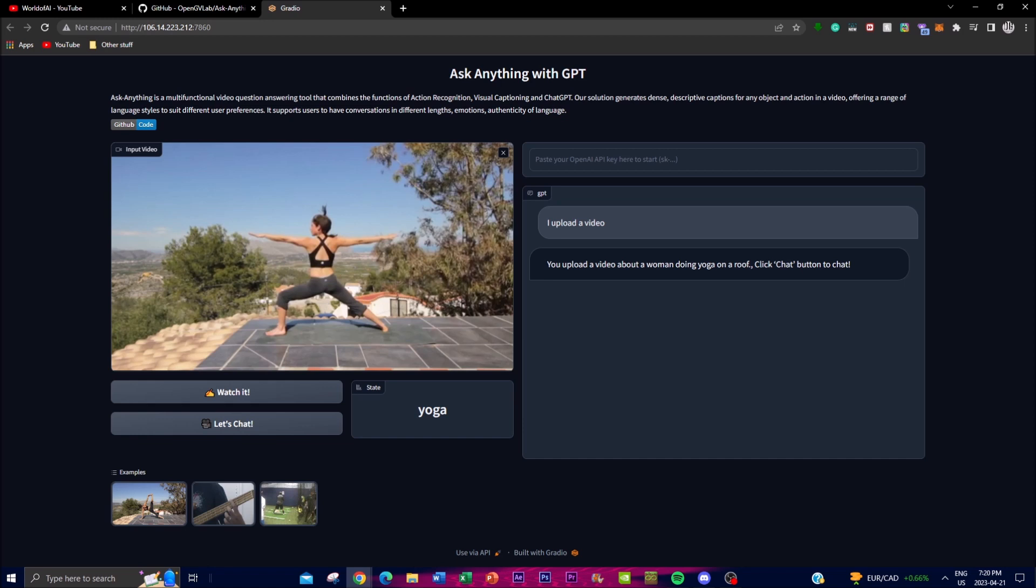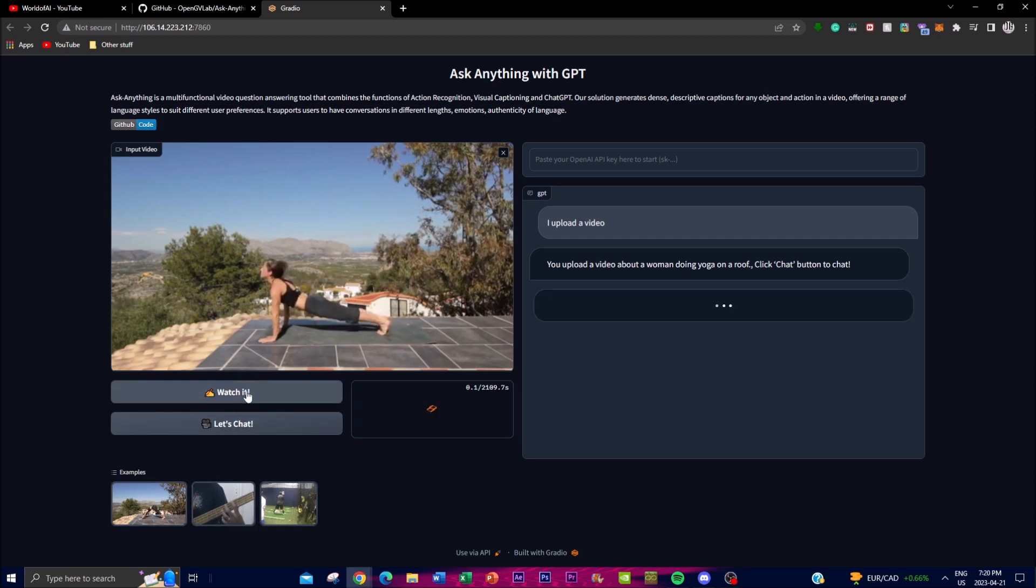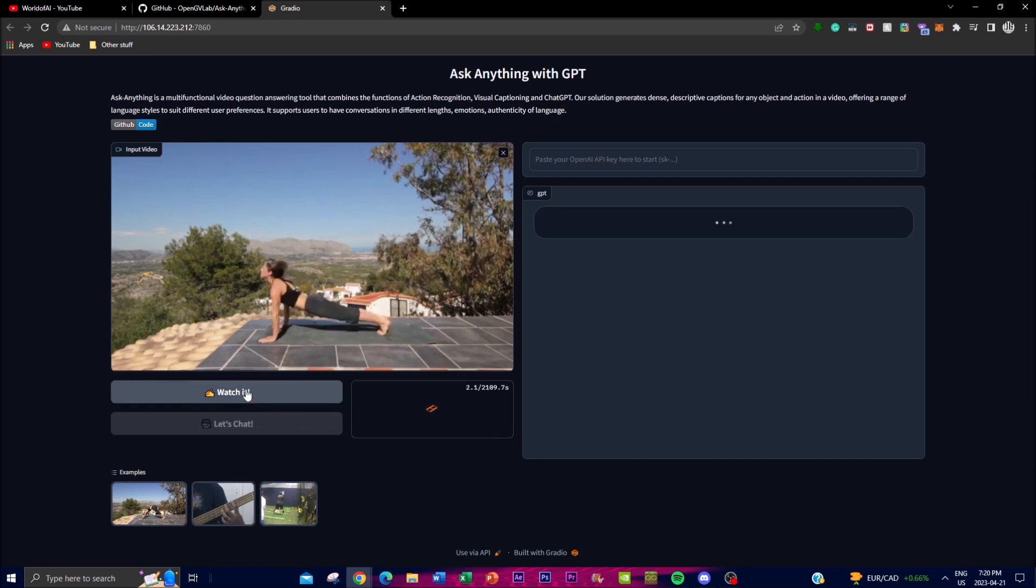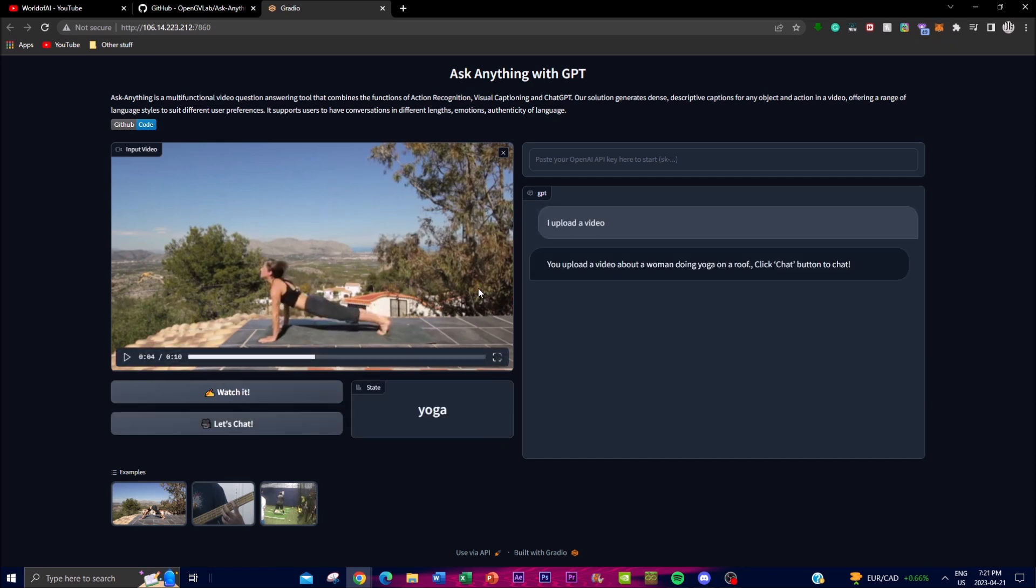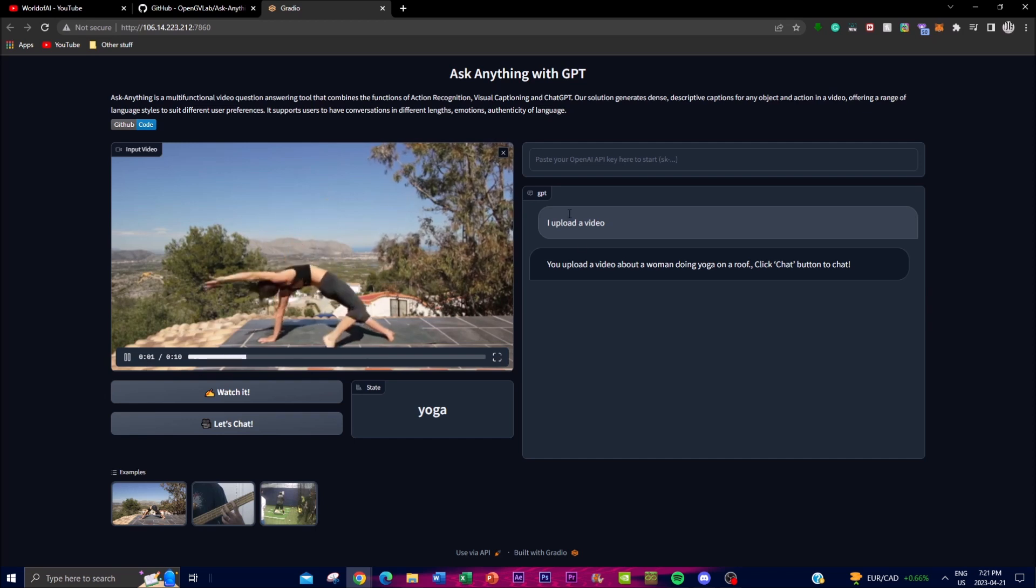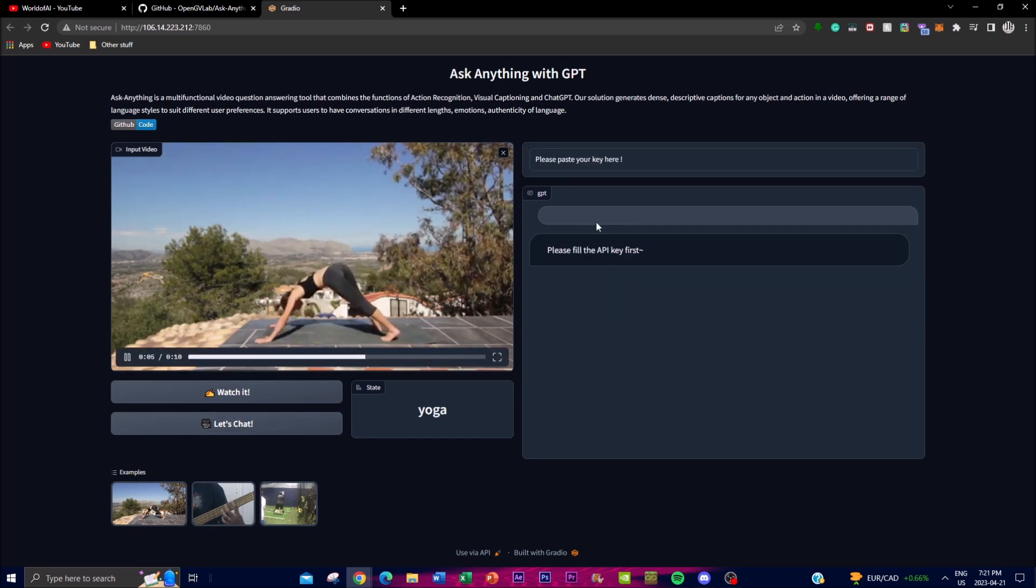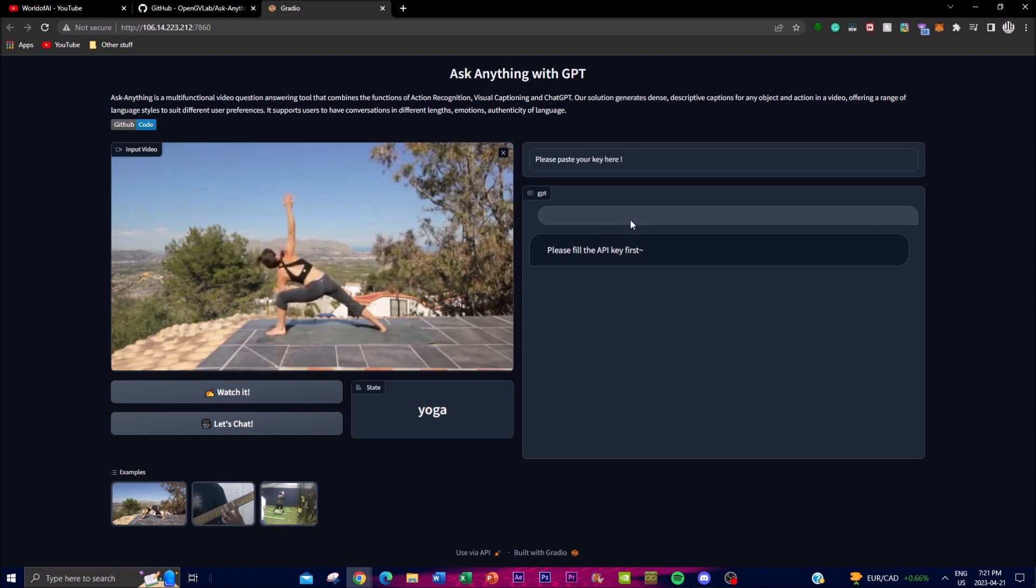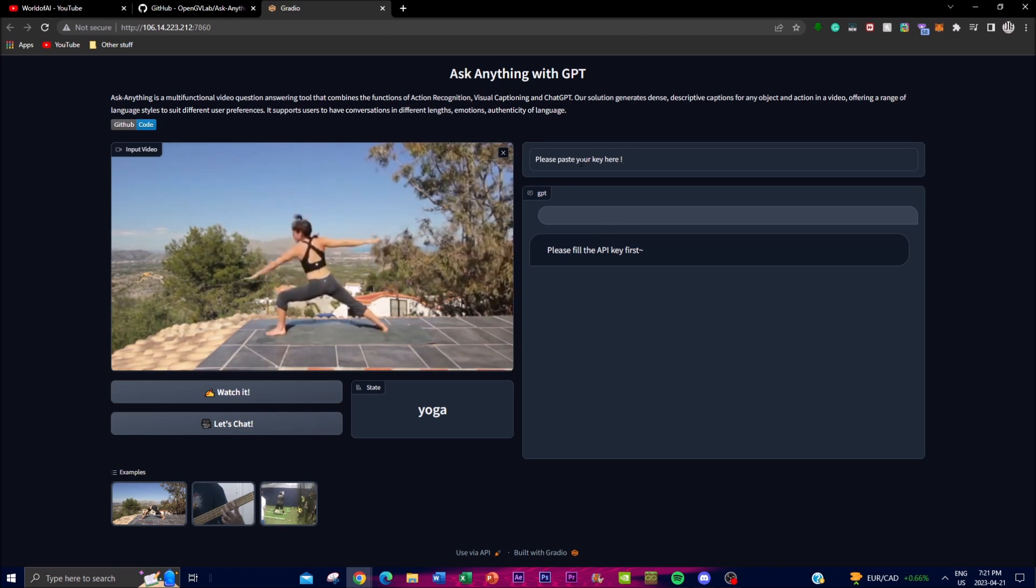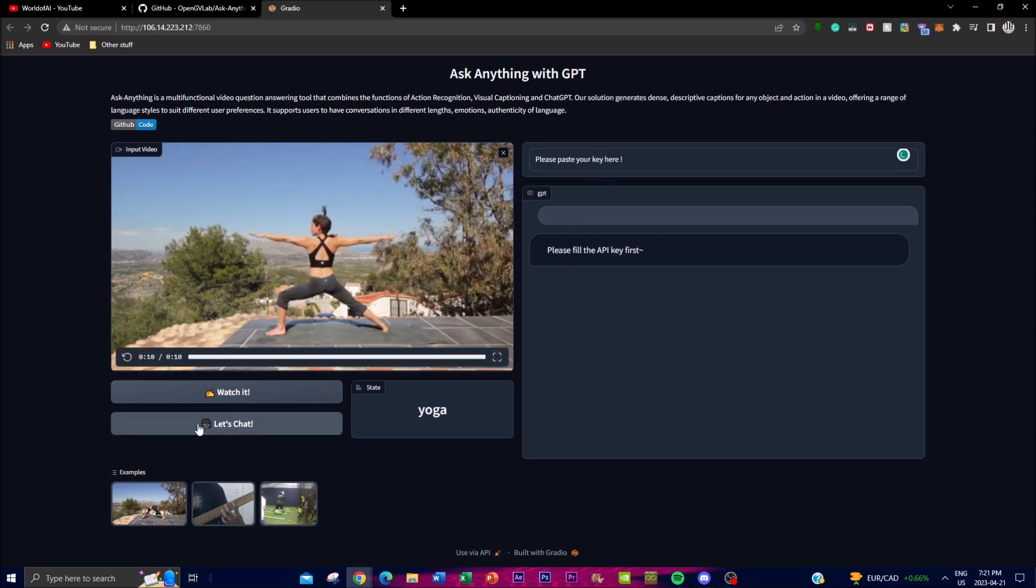In this demo we can see that you can upload any sort of video that you want. You click 'Watch It,' and once you click it, the video is being queued and processed through the application. We can see that the state of the video right now is 'yoga.' In terms of what you can do now, you can chat by clicking 'Let's Chat,' and you can start. You have to put an API key, which I didn't do yet, but once you input your API key you can start chatting with it.